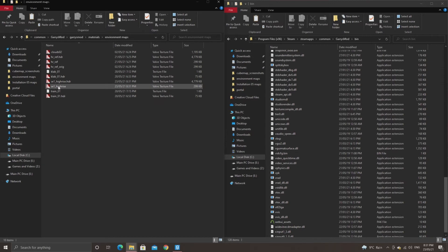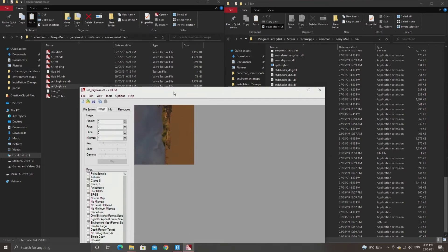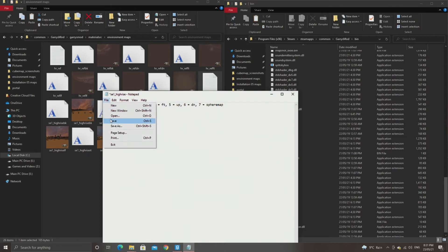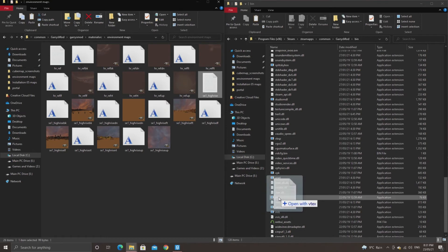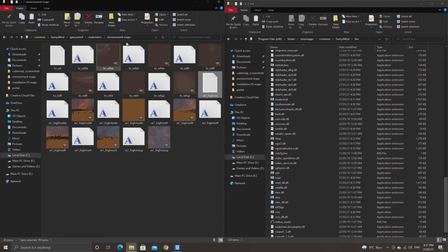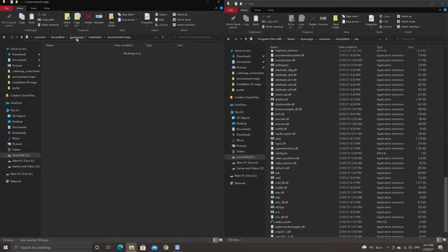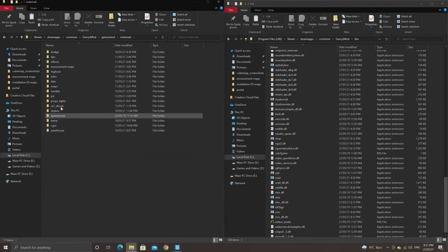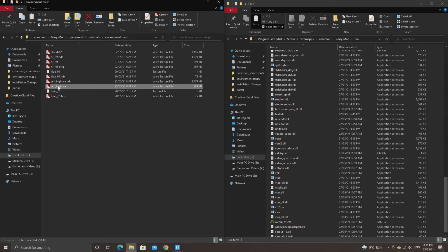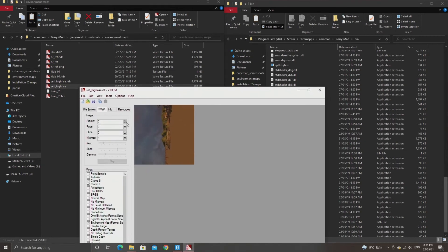For the .pfm stuff you want to add in pfm1, pfmscale1, and nocompress1. Save the text document and then drag that onto vtex.exe as well. It should compile a lot faster and you should see something like pfmscale equals 1.000 whatever. This creates the HDR version of the texture which you need for HDR mode.